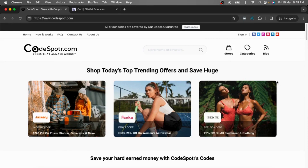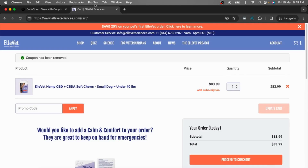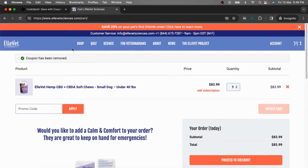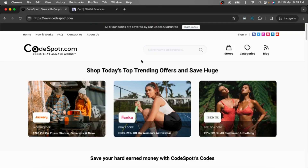Hi everyone, welcome to Course Portal YouTube channel. Today I am going to show you how you can use a coupon code on Elevate Signs. Simply go to Course Portal and search Elevate in the search bar.